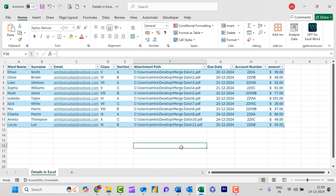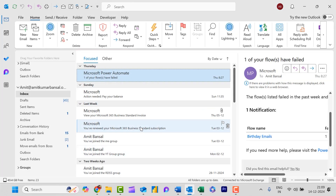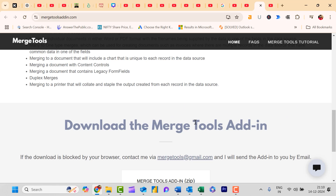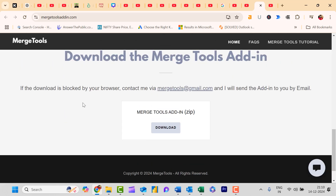So here are the initial inputs required for creating the mail merge. Before starting, I also want to share that in Microsoft Outlook you cannot create a mail merge directly. You need a specific tool to create a mail merge using Microsoft Word and Excel. You will need to check out the website MergeToolsAddIn.com — I will also add this URL in my description. Here you can easily download a free tool available for mail merge.